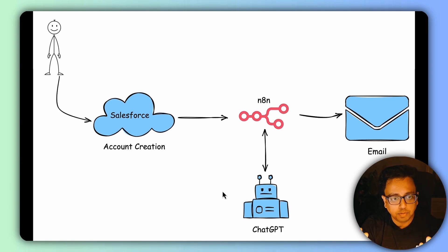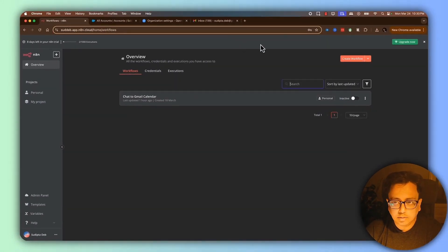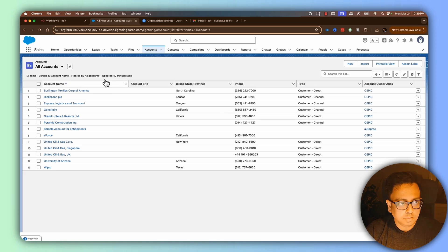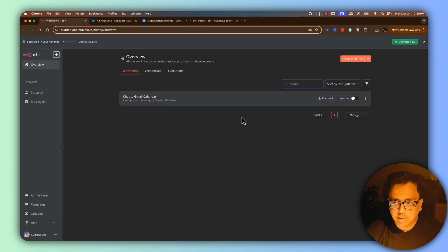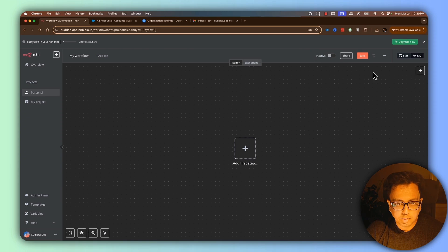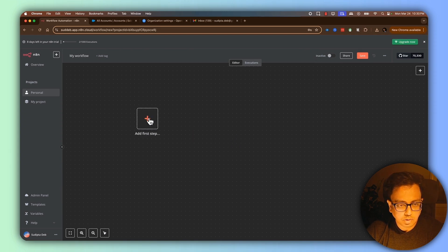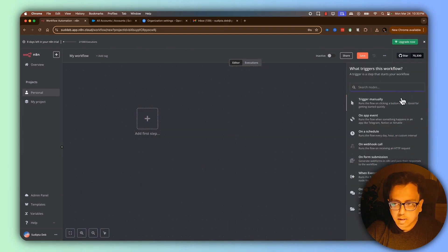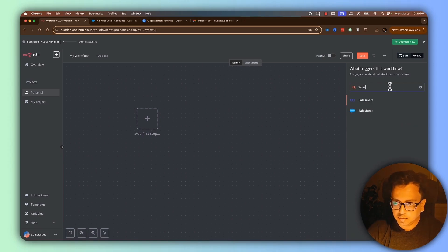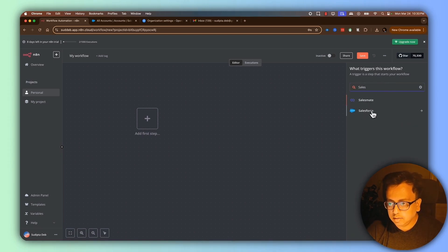Let's build this automation in the N8N workflow. I'm in my N8N workflow overview page and this is my Salesforce account. I'm going to create a new workflow by clicking the create workflow button. Then I'll click the plus sign to add my first step, and in the search node, I'm going to search for Salesforce and select it from the search results.